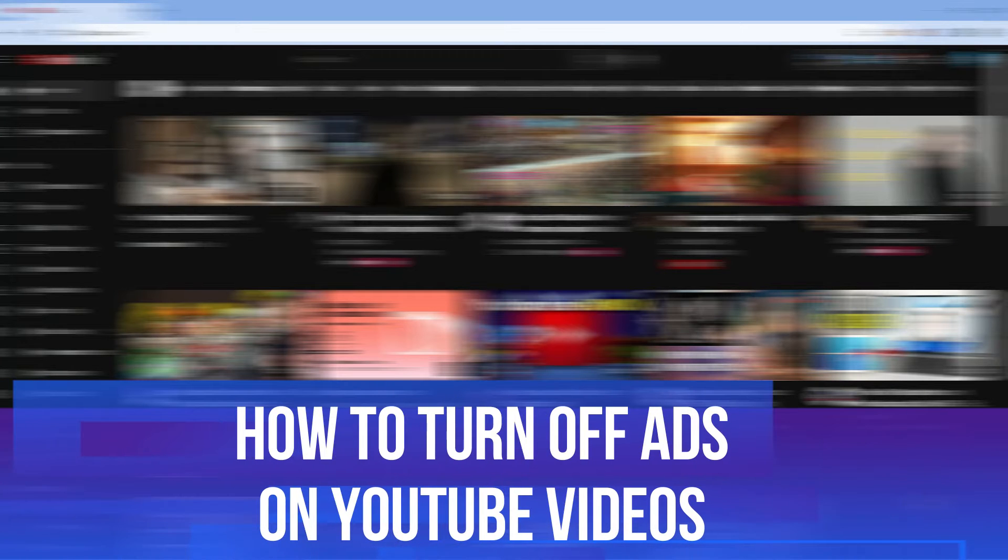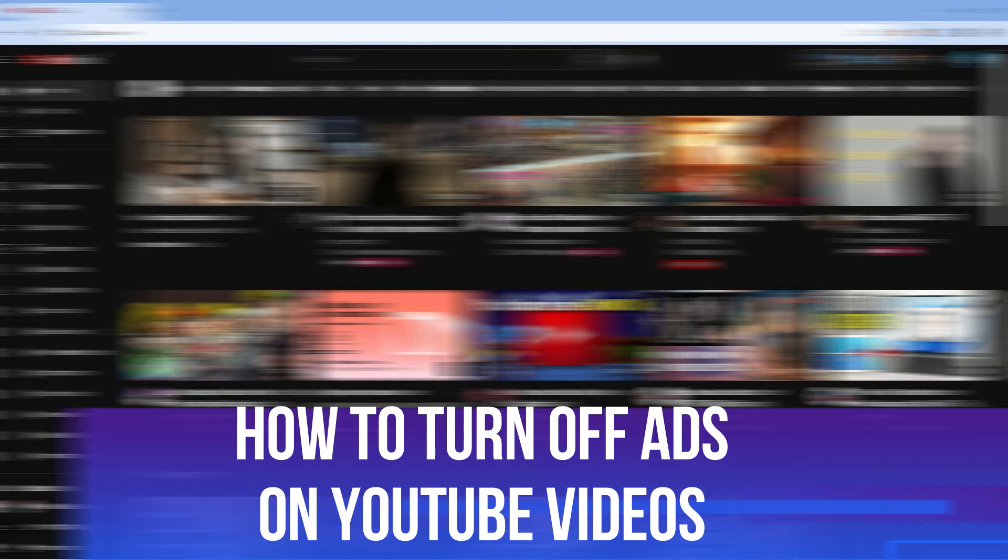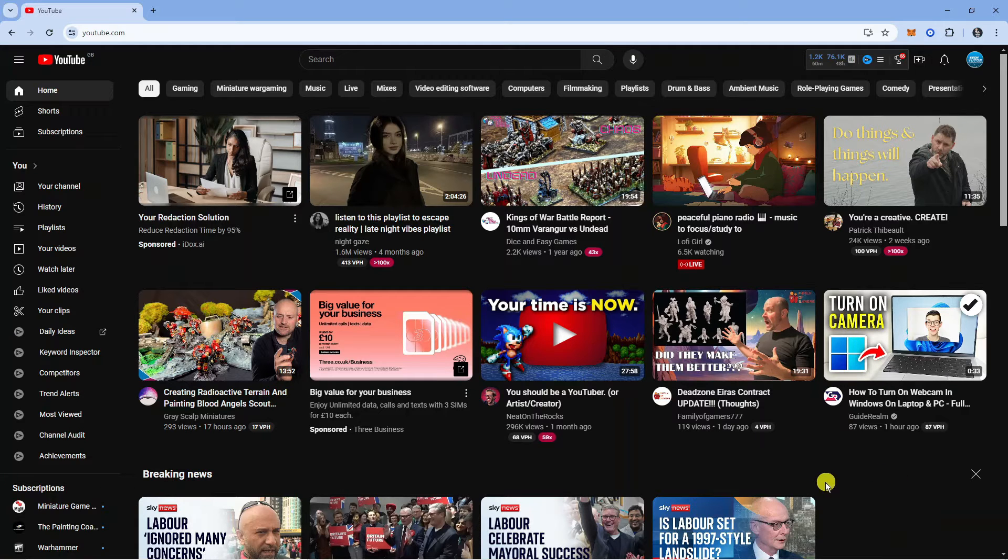In this video I will show you how to turn off ads on YouTube videos. So let's jump straight into it. Here we are as you can see on youtube.com.